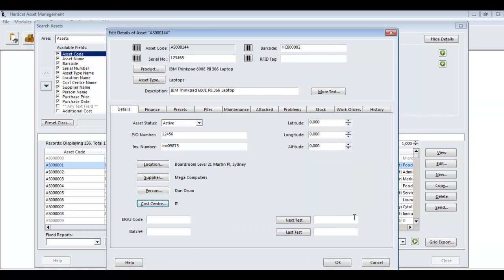If we wanted to, we can populate our user keys at the bottom, being ERA 2 code and batch number. Also, next test date and last test date. The fields not shown here are two currency fields as these are not being populated.